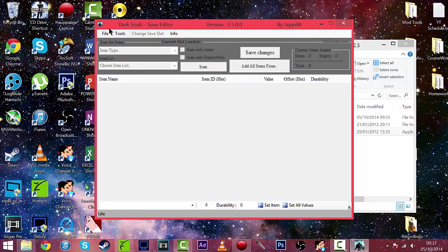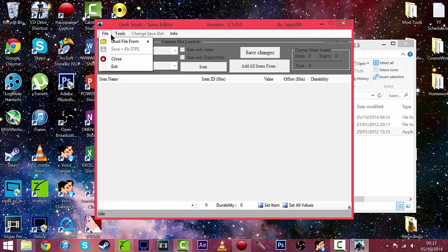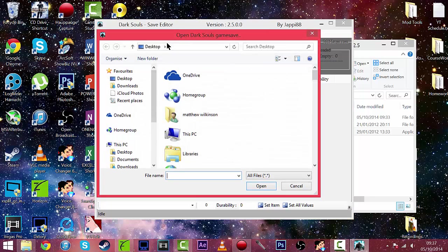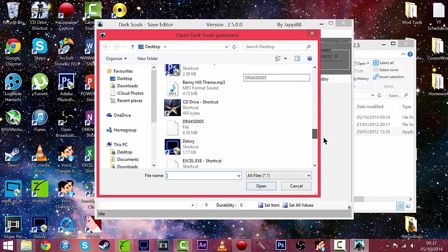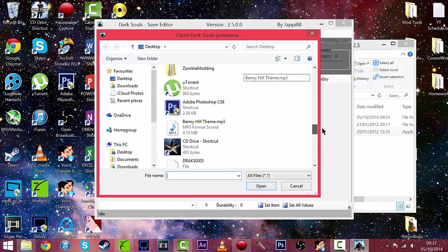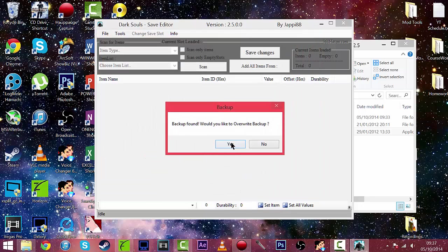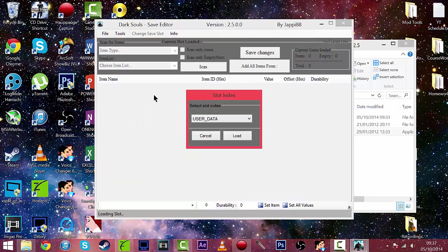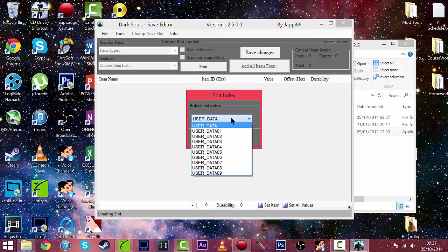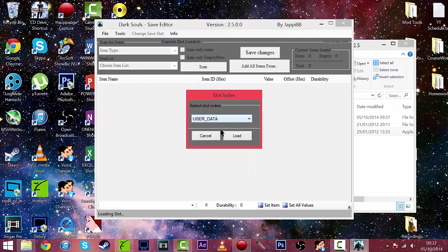Now once it's open you can go ahead and select file, load file from local, go to where you've saved it and right there. It'll do a backup in the mod tool folder and then just select user data.